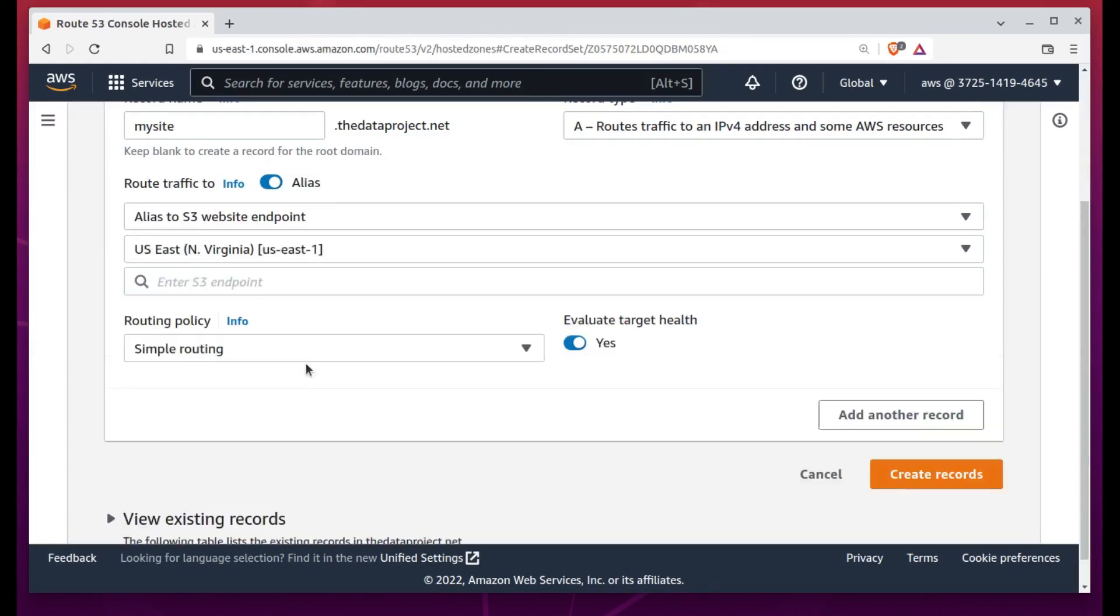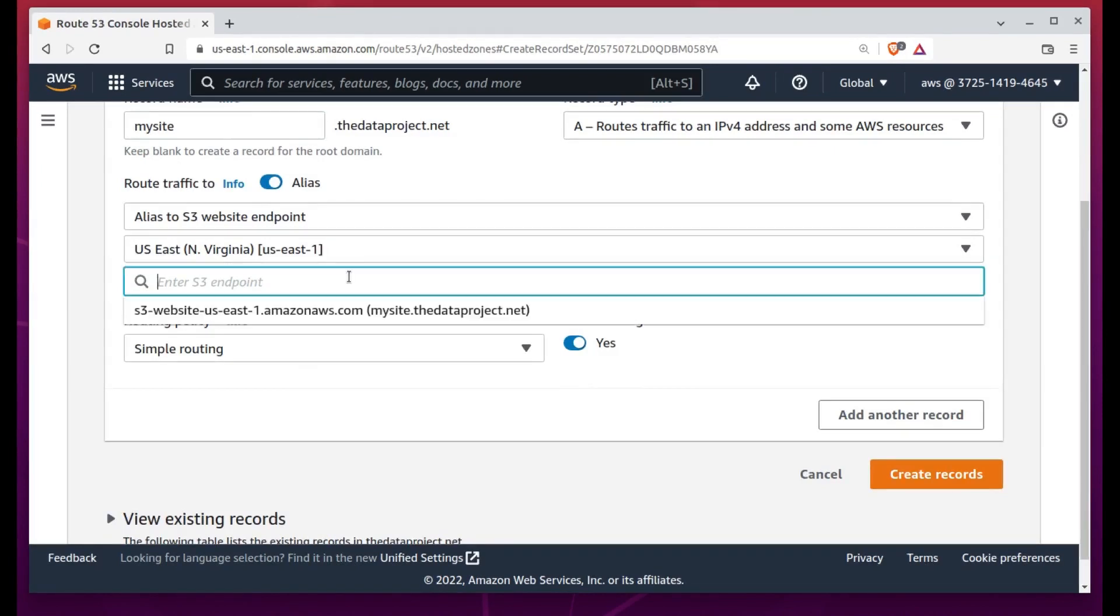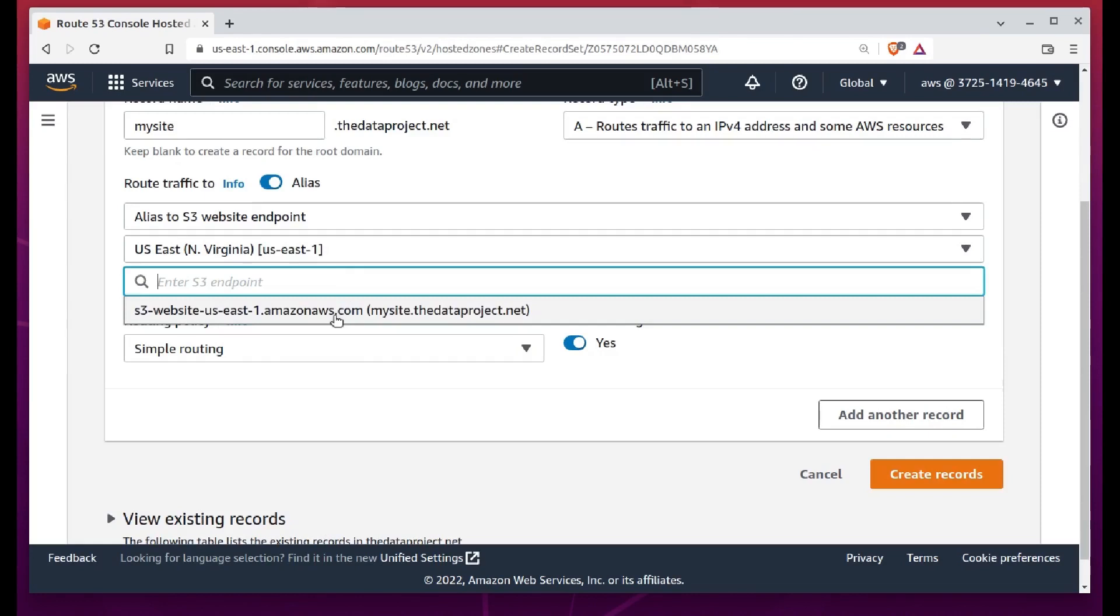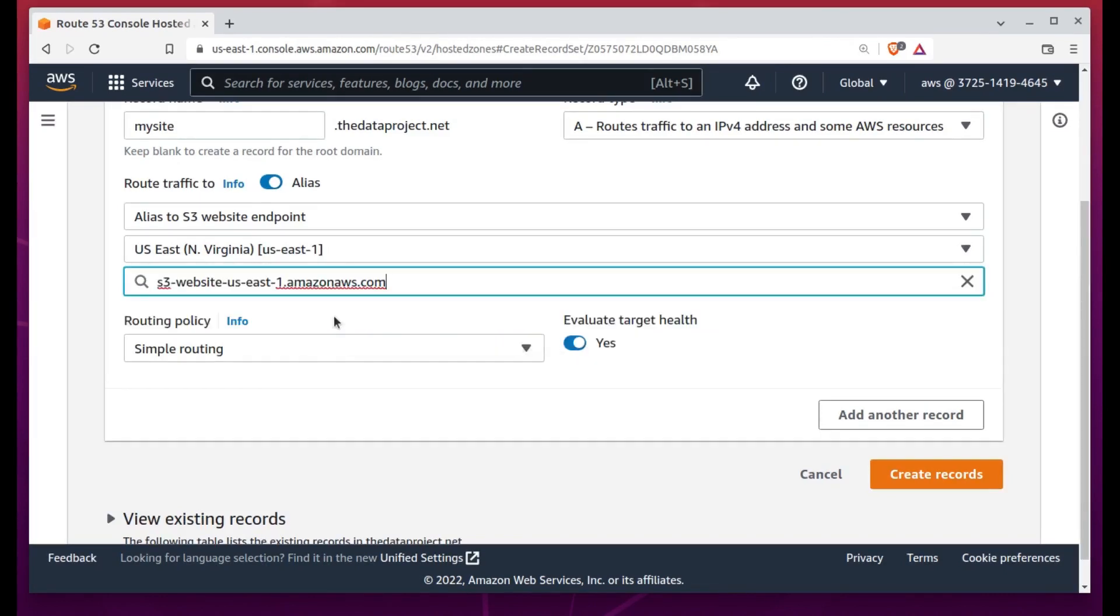I'm looking for my S3 endpoint. When I select that, a new box appears so I can narrow down my search by AWS region. As you'll remember, my bucket exists in the US East 1 region, so I'll select that.